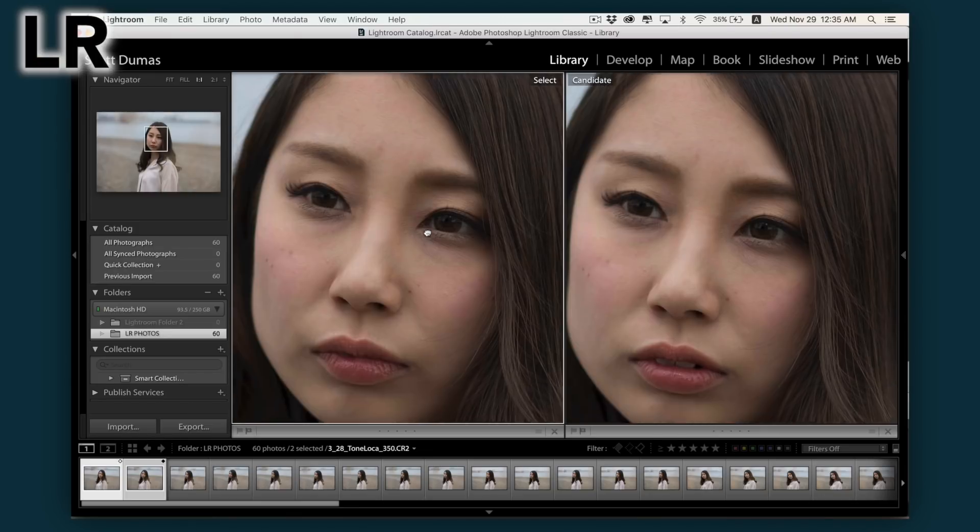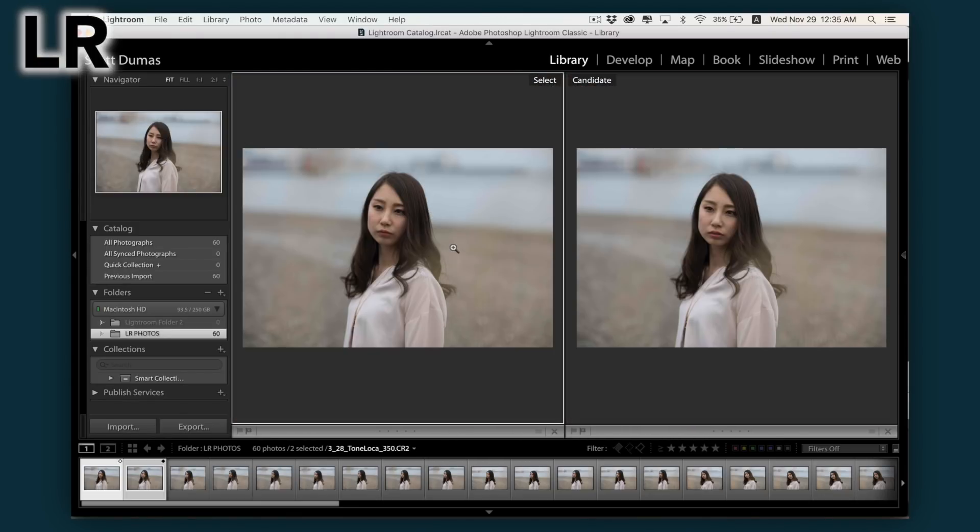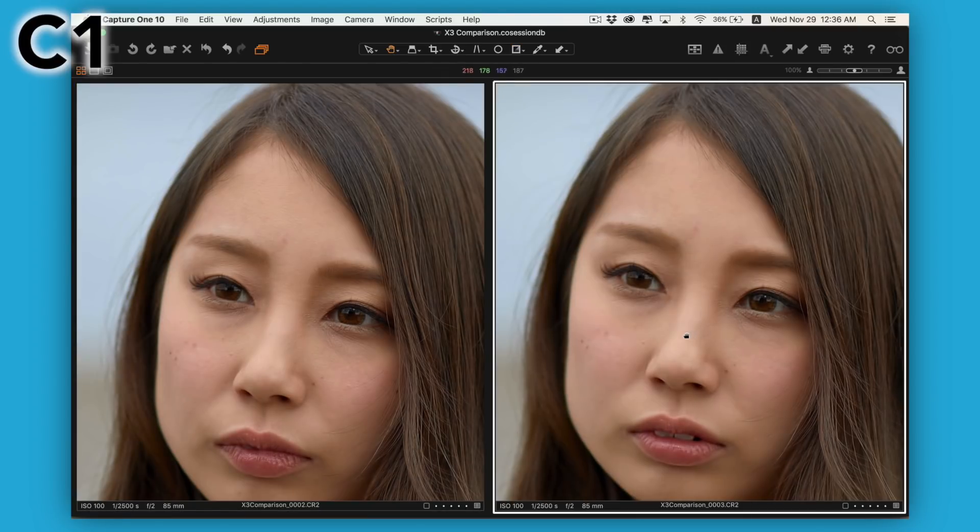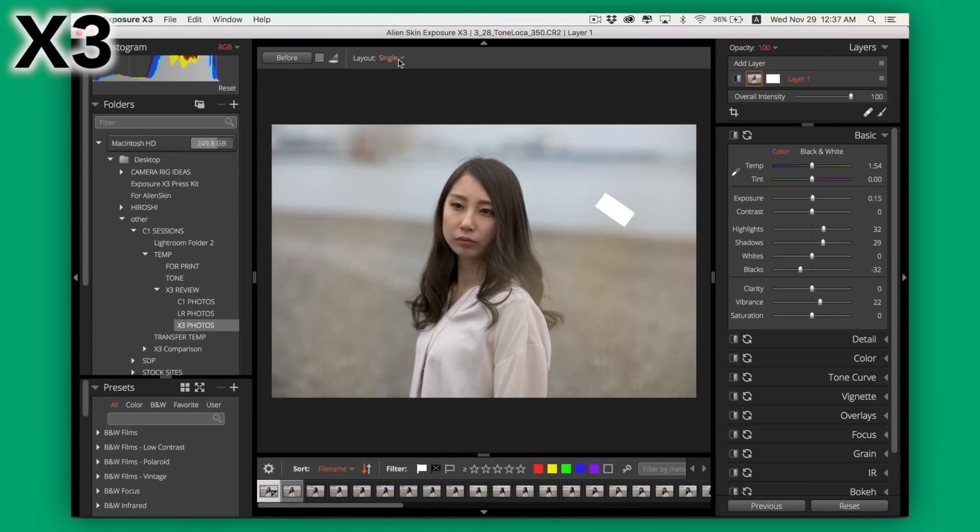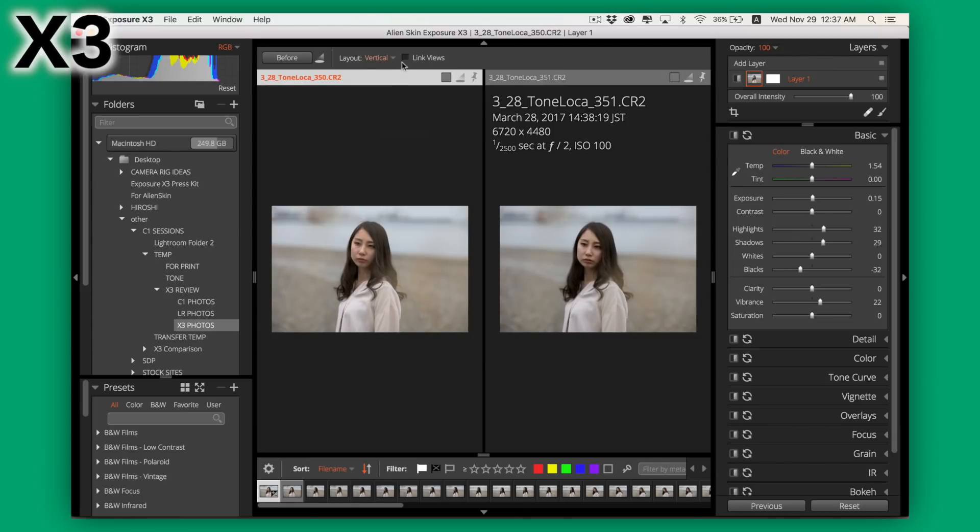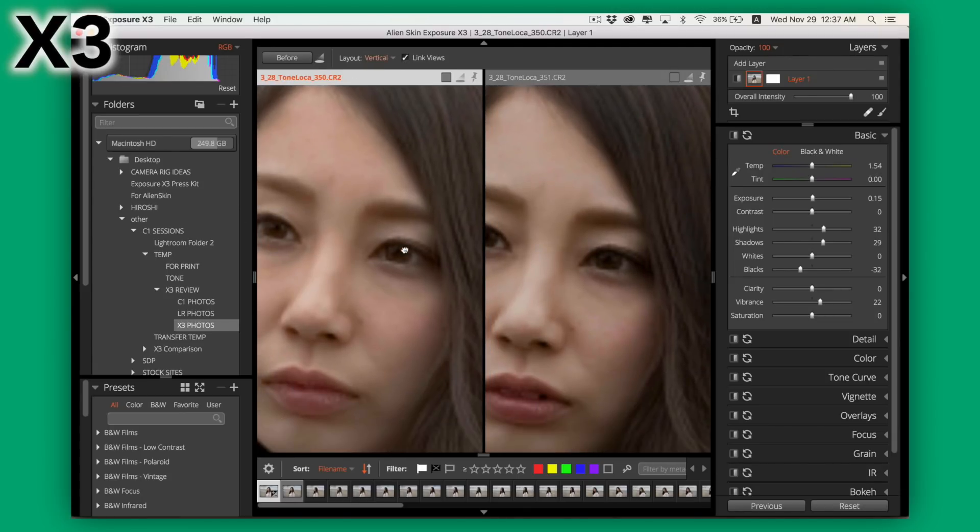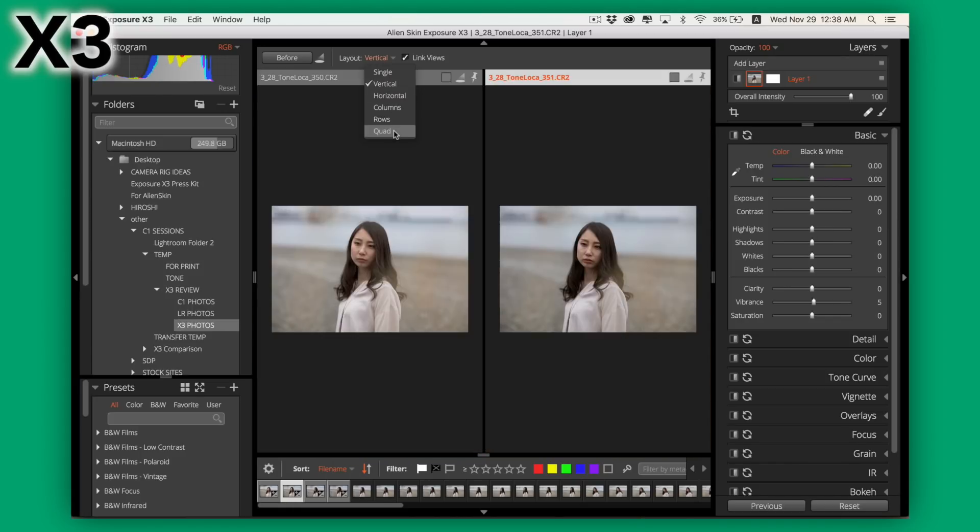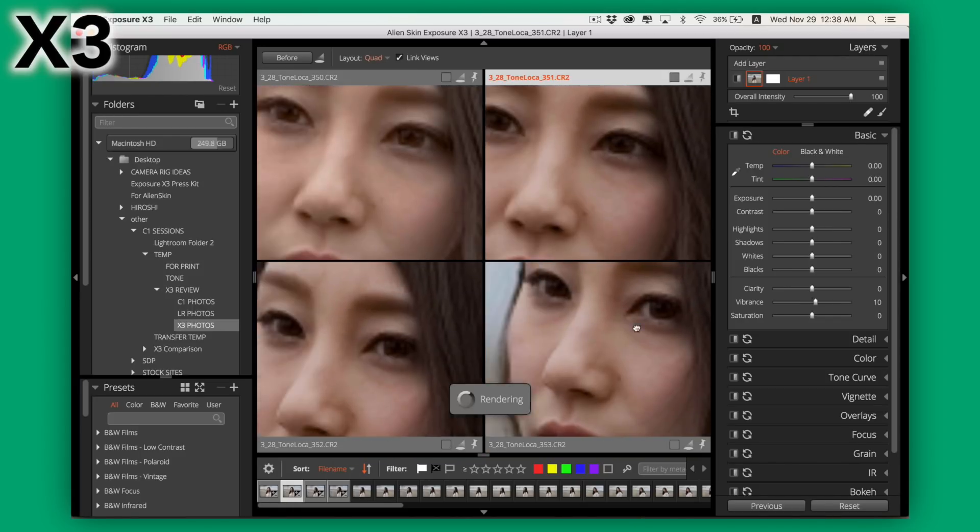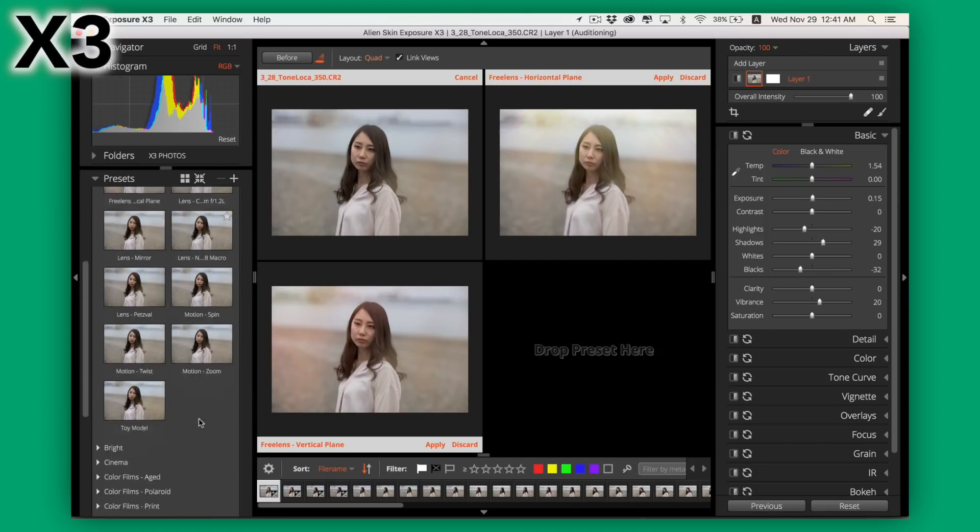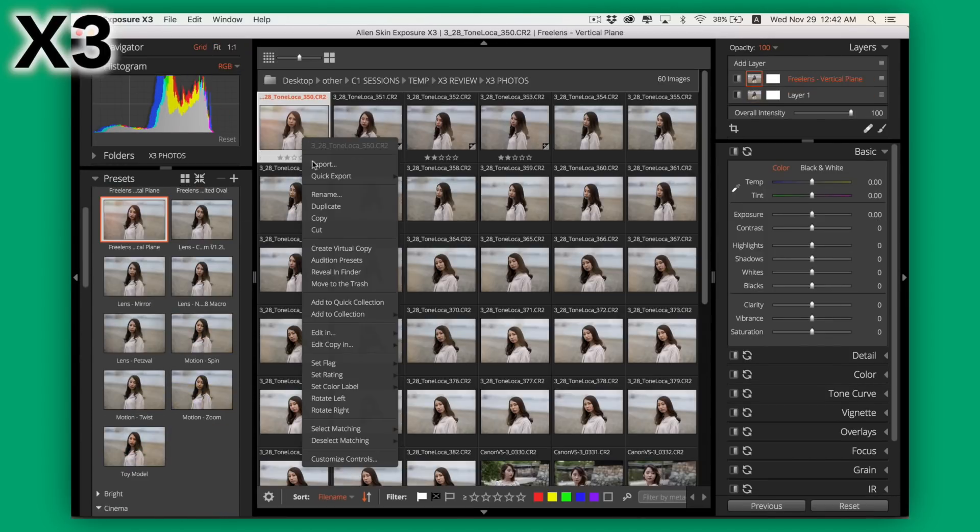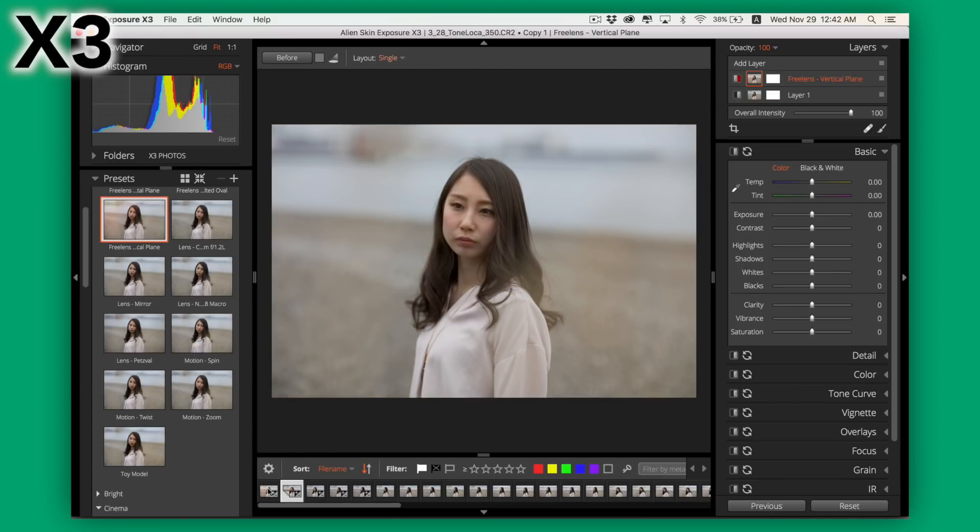Something that I liked about Lightroom which is a bit more difficult in Capture One is the ability to link side-by-side images for comparison when culling. In X3 you can set your layout to vertical, click link views and you're good to go. What's more is you can do this in multiple configurations and compare up to 4 shots at a time. You can also do this while comparing multiple presets too, or you can create virtual copies to have multiple versions without taking up more disk space.